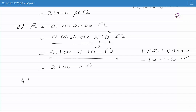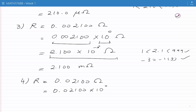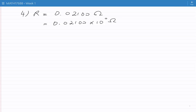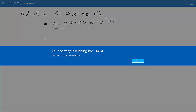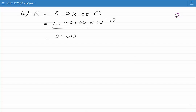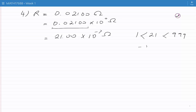Our next number is R equal to 0.02100 ohms. We can write this as 0.02100 times 10 to the power of 0 ohms. The number in front of 10 to the power of 0 is less than 1, so we multiply it by a thousand and divide 10 to the 0 by a thousand, giving 21.00 times 10 to the power of minus 3 ohms. Since 21 is between 1 and 999 and minus 3 is a multiple of 3, this is in engineering notation: 21.00 milli ohms.